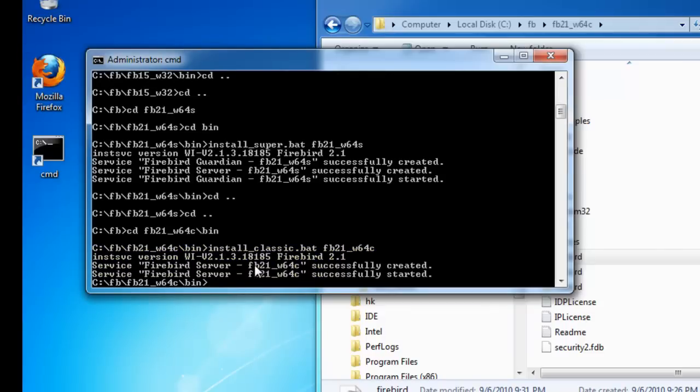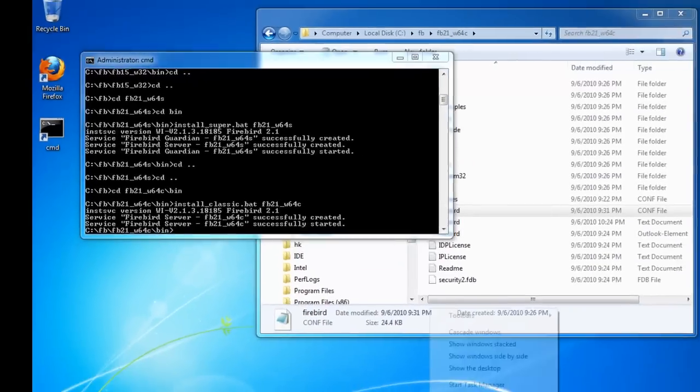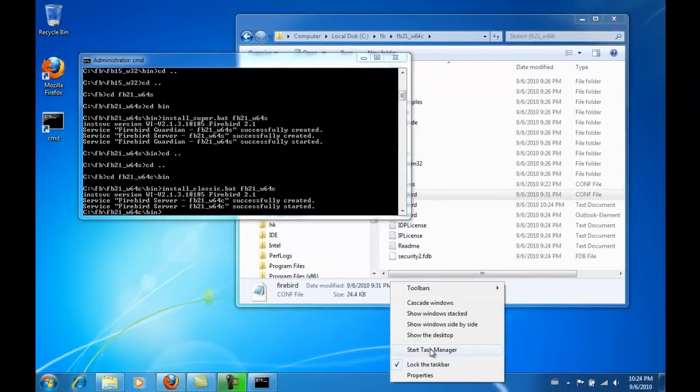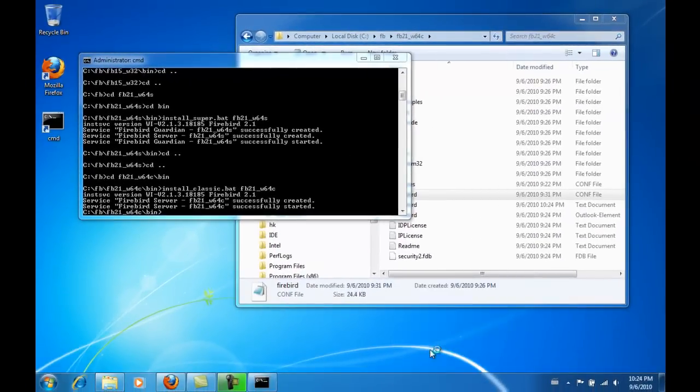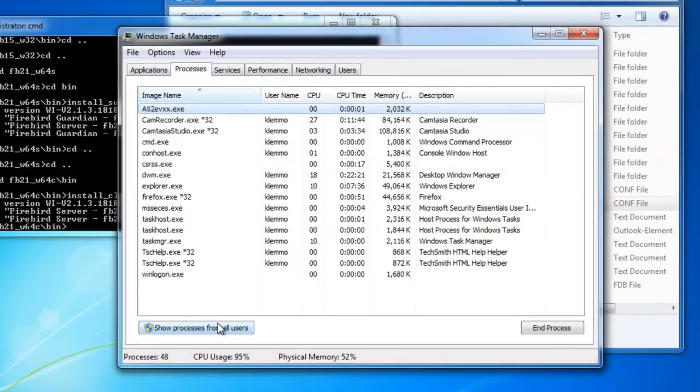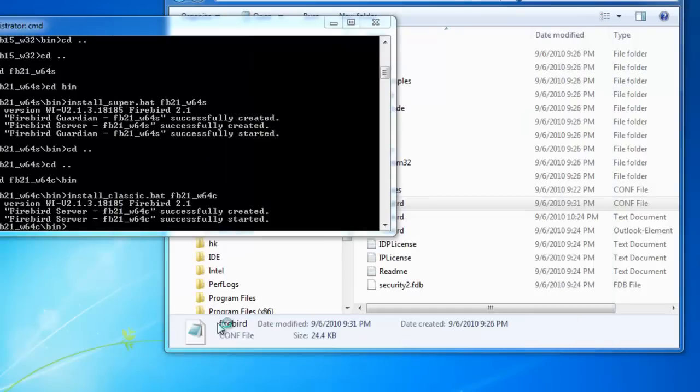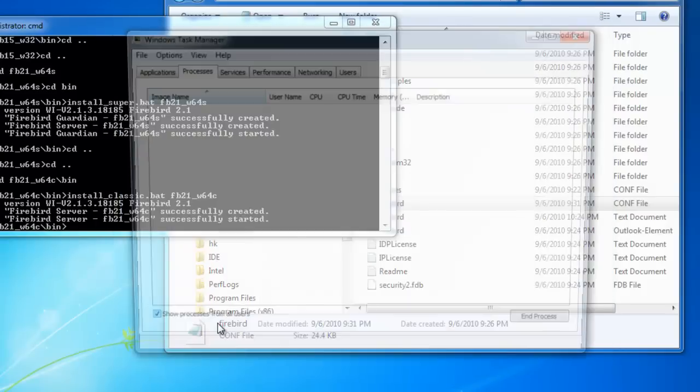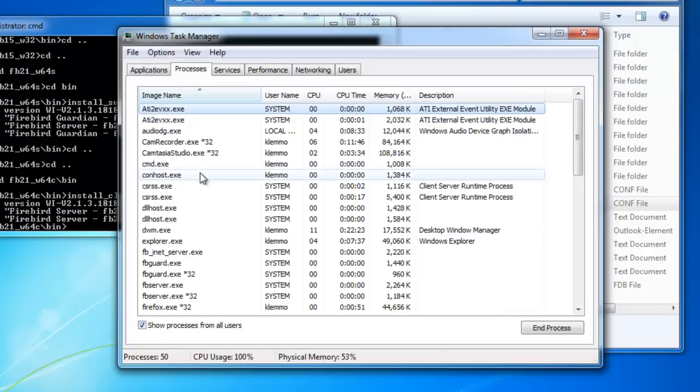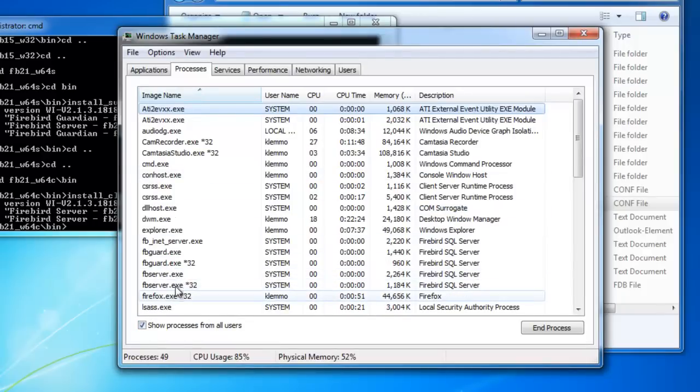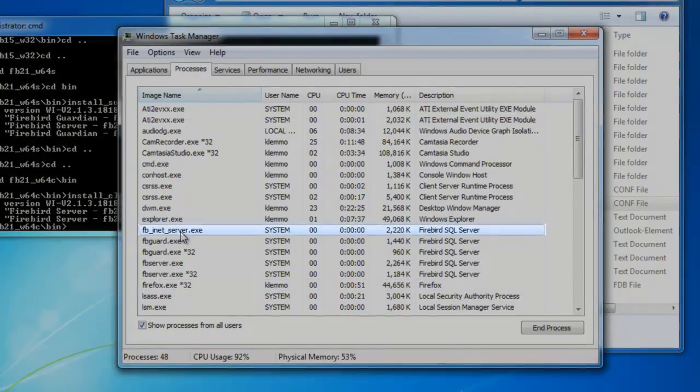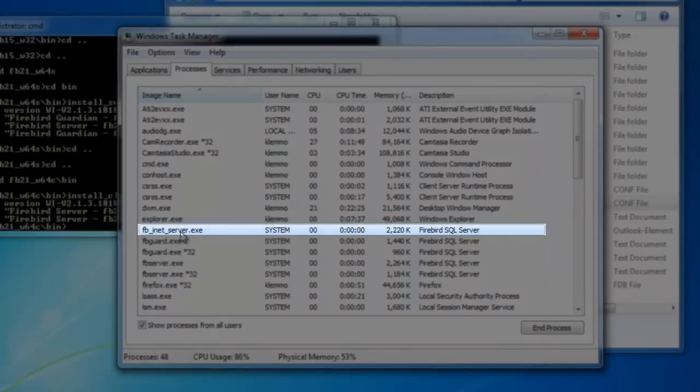Here you can see that it looks a little different, as the classic server monitors itself and does not need the guardian. And if we take another look in the task manager, we can see the Firebird guardians and the Firebird servers and the fb_inet_server.exe. That is the classic server.